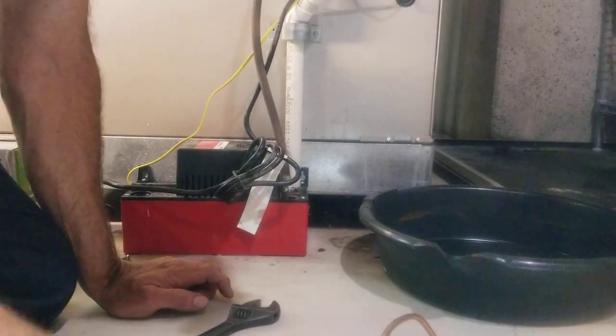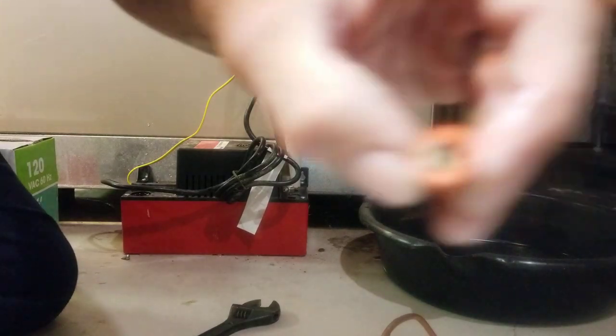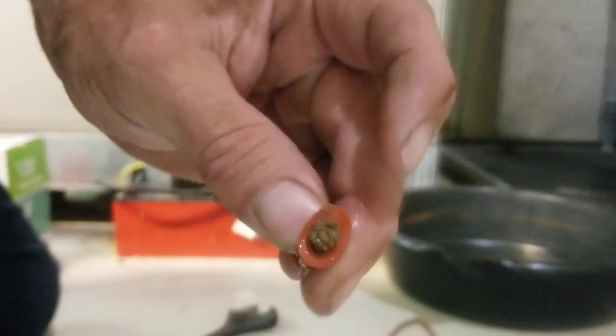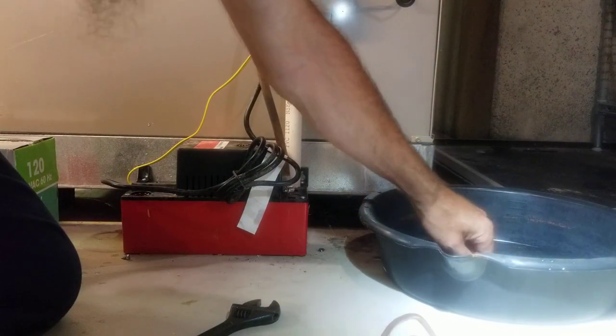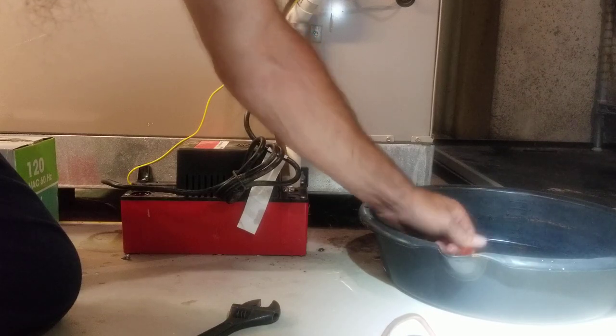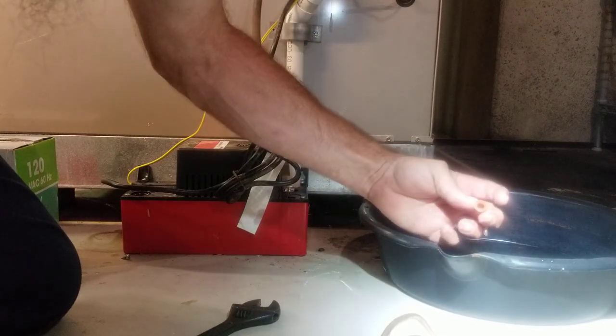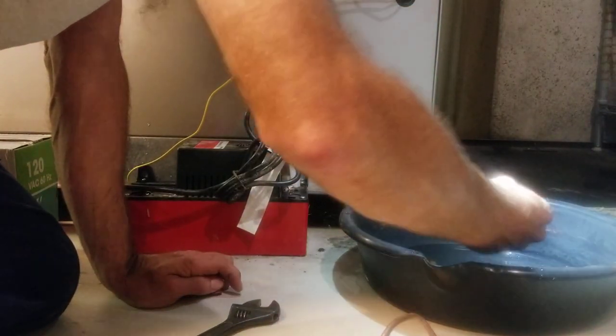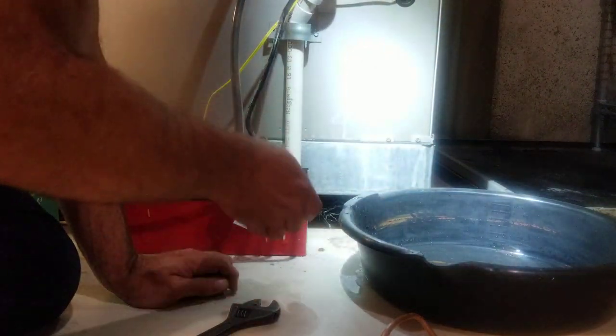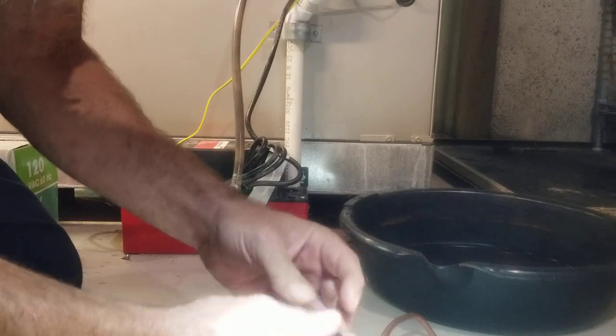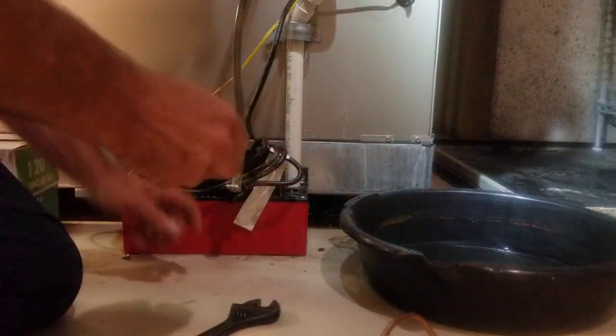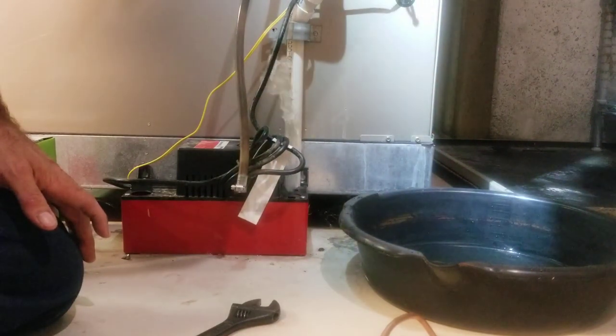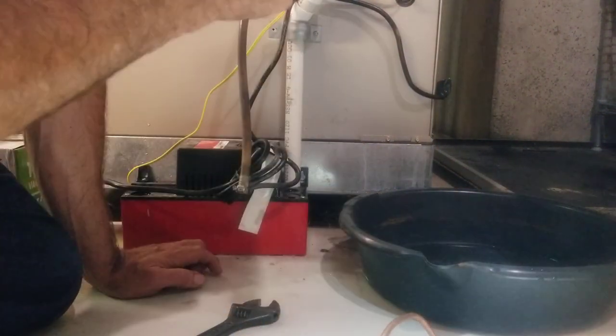Oh look at that, a bunch of garbage in the check valve. I don't know if you can see that. I blew the line out. I was ready to change the pump. Let's stick this back in here. Oh look at that, clogged check valve.